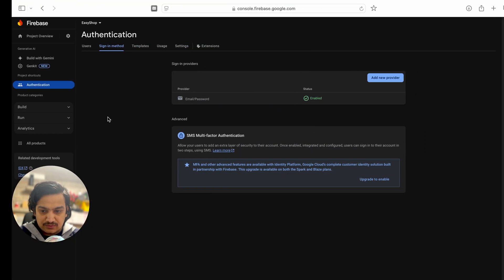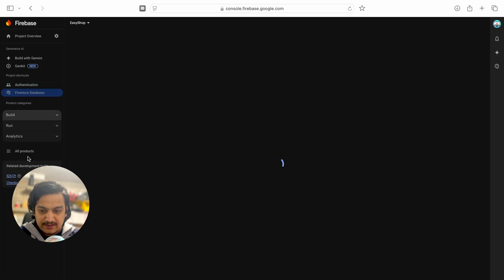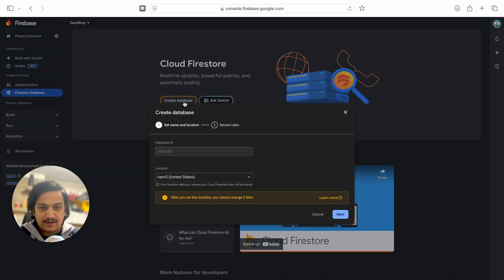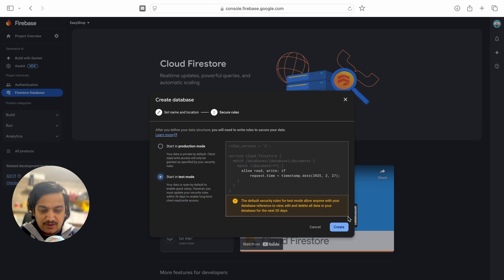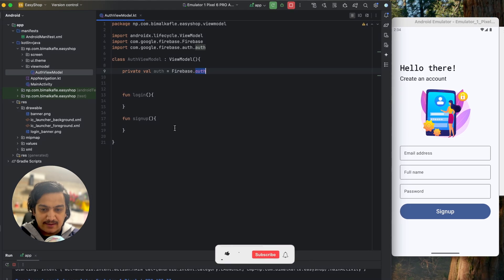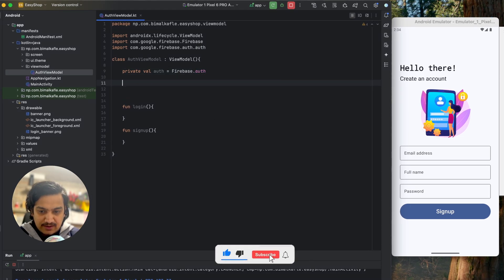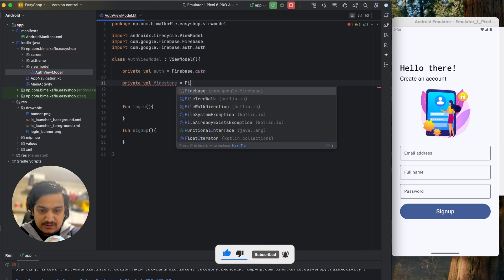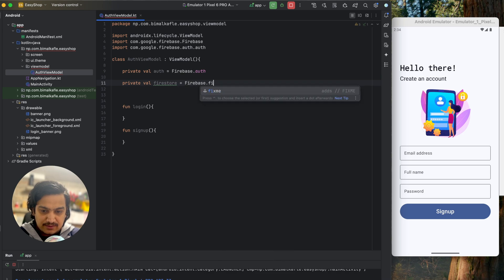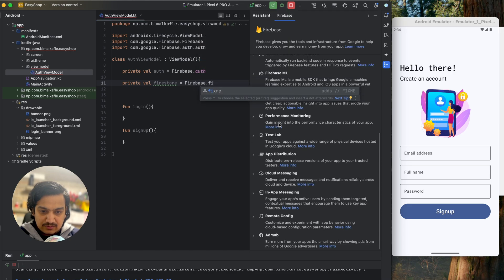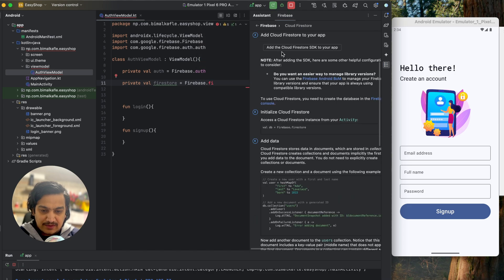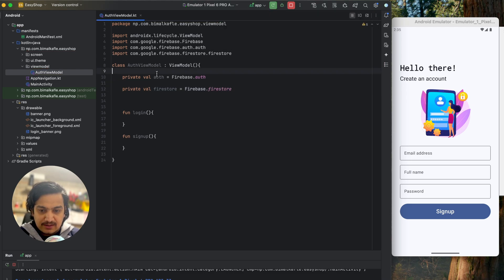We'll also enable Firestore. In the Firebase console, go to Build, select Firestore Database, and click 'Create database'. Select the location, click Next, start in test mode, and create. Our database is created. Back in Android Studio, go to Tools > Firebase > Cloud Firestore and add Firestore SDK to your app — accept changes. Now we have both auth and Firestore.